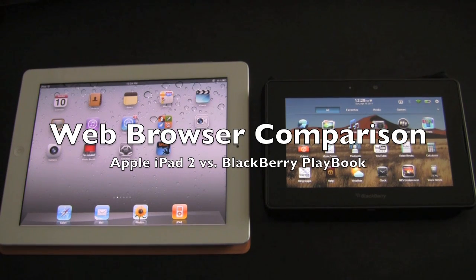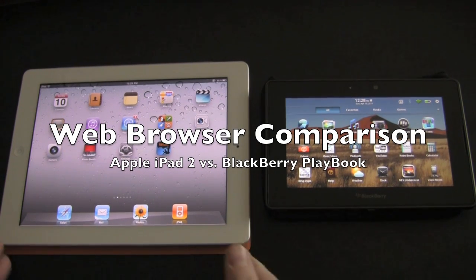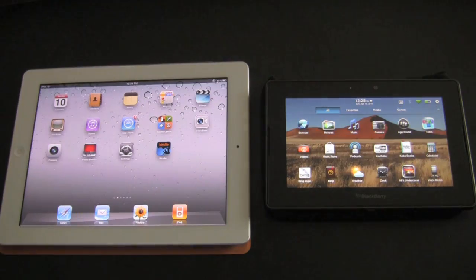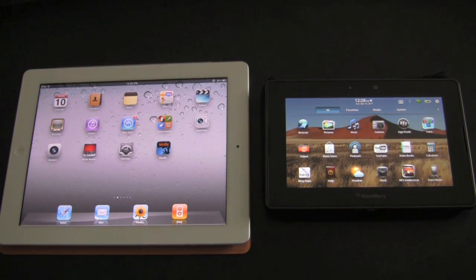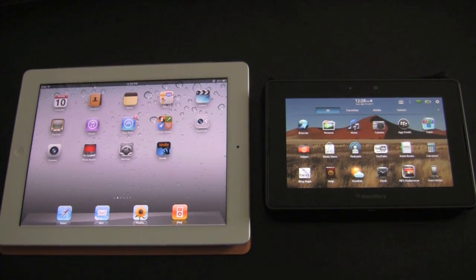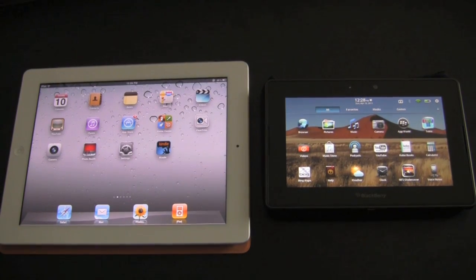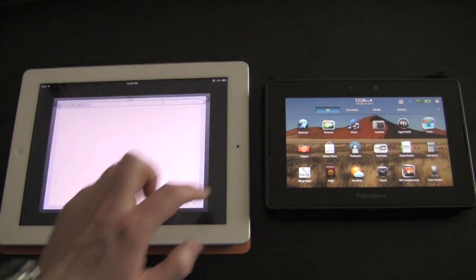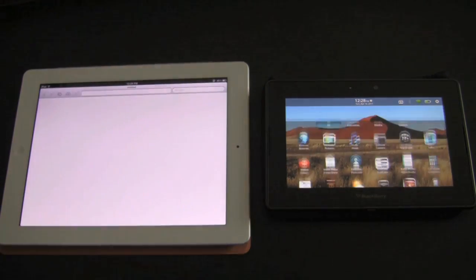Hey everybody, Kevin here for Crackberry.com and as you can see we got an iPad 2, a Blackberry Playbook and it's time to put them head to head in a web browser comparison or shootout or whatever you want to call it. So let's get going on it.